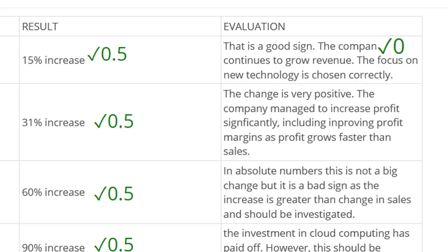Let's look at the next section — the increase in profit. 'The change is very positive.' No mark for that by itself. 'The company managed to increase profit significantly, including improving profit margins as profit grows faster than sales.' I'd love to give a mark, but we need to be strong — there is no linking to the story. There's no specific reference to this beautiful story of Jungle, so I'm not going to give credit for writing that is just general, vague, and generic.